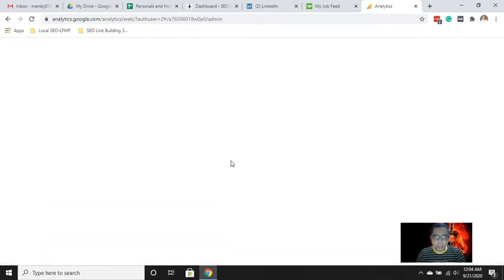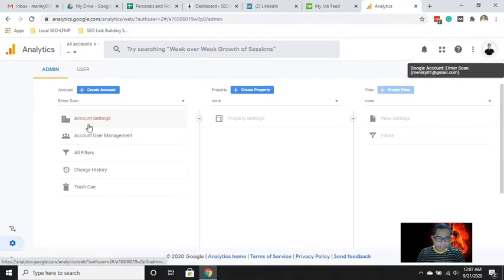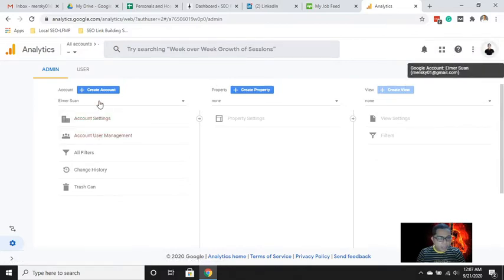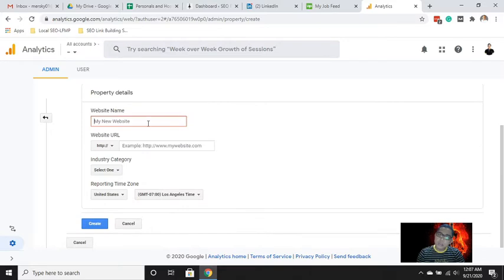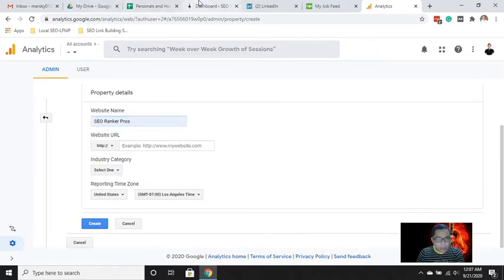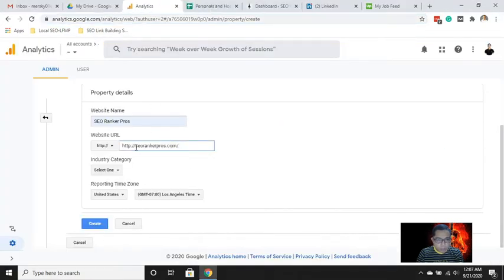This is the step-by-step process on how to install Google Analytics and verify it. To start, we need to create a property. Since I used my personal email account, I already have an account. So what we need to do is create a property — website — and continue. Let's say the site name is, for example, 'this is my website'.